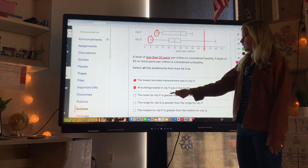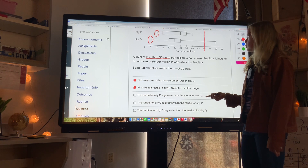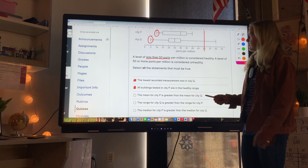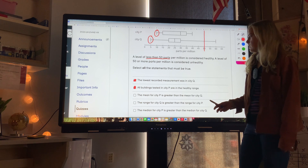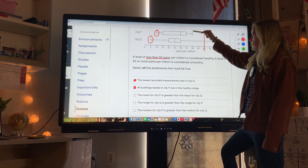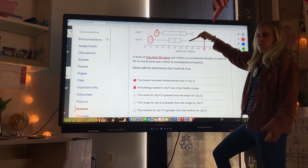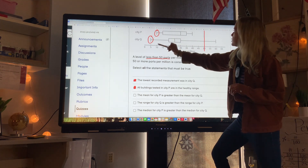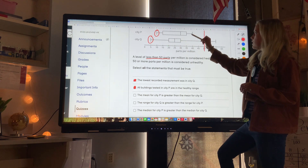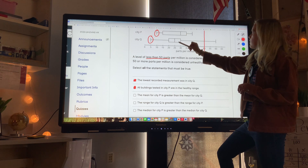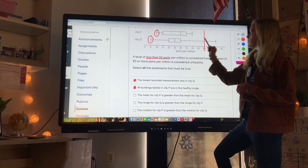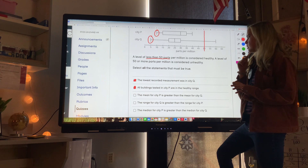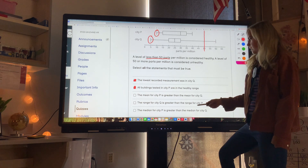The mean of city P is greater than the mean of city Q. Even though we can't calculate the exact mean, all the data points for city P are between 10 and 40, while city Q has values that are generally greater. So I would say the mean of city P is greater — I want to pick that one.